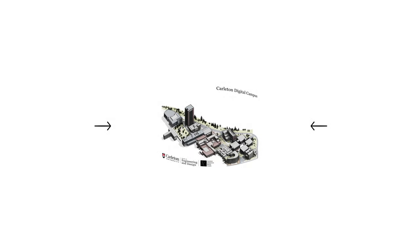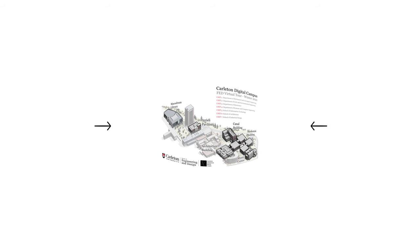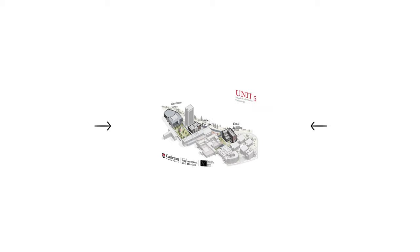Hello and welcome to the Faculty of Engineering and Design's virtual tour. This unit will cover the lab spaces used for the School of Information Technology, which includes network technology, interactive multimedia and design, optical systems and sensors, and information resource management.